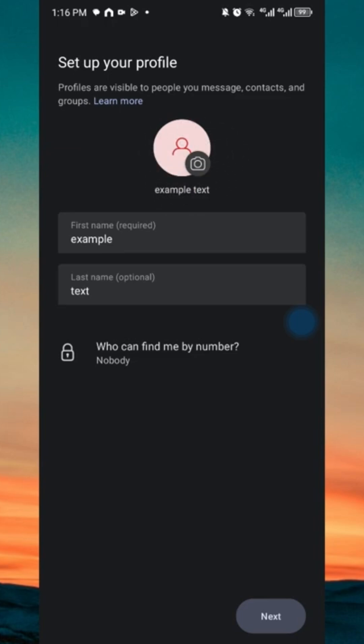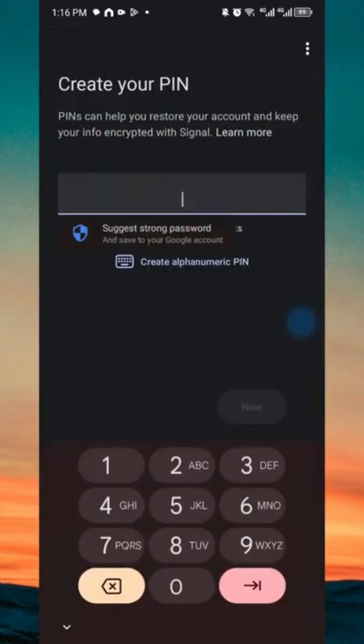If you're ready, you want to hit on the next button. Now you are taken to the create your PIN page.